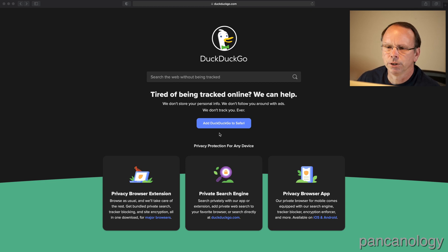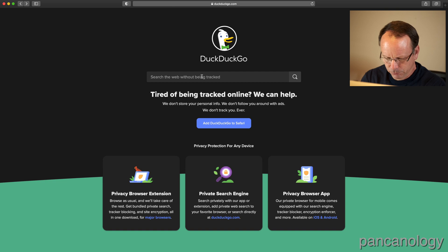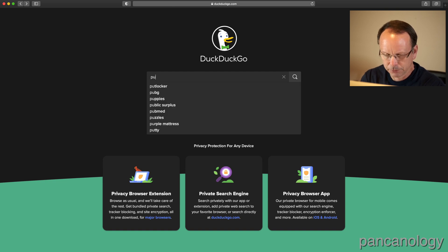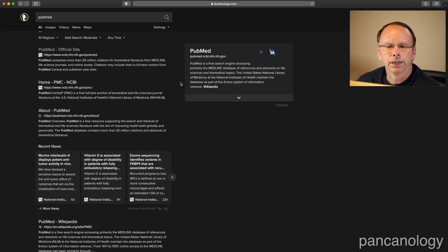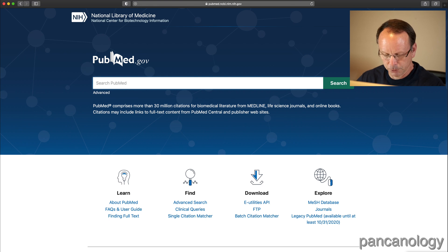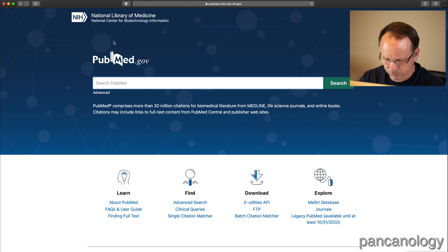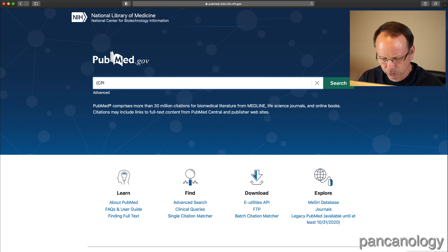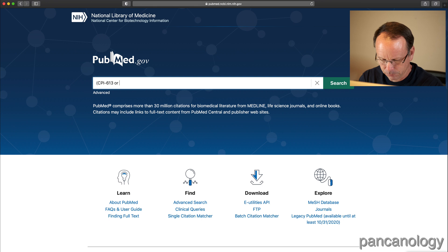I'll bring up my browser with DuckDuckGo and type in PubMed to find the official site. That brings us to PubMed with the search box. I'm going to type in the drug name: CPI-613 or Devinostat and pancreatic cancer.